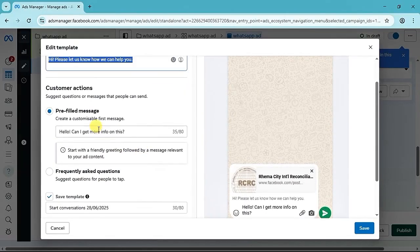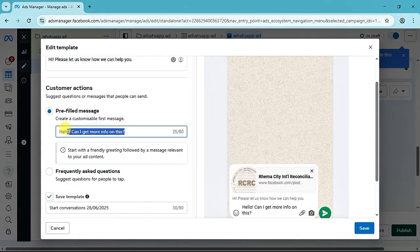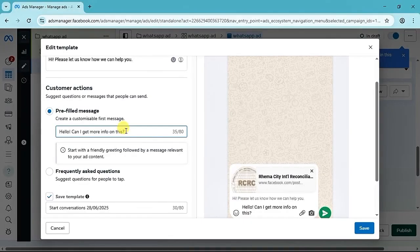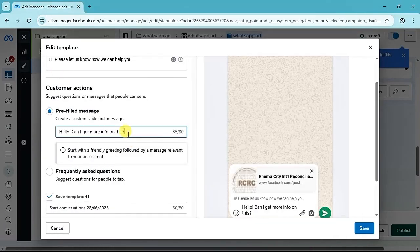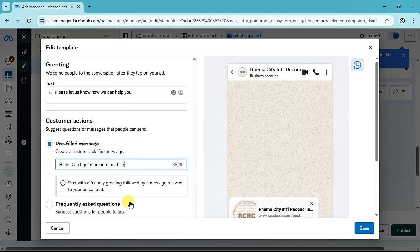Under Customer Action you will see Preferred Message — this is the message your customers will send to you. You can edit it. For example, write something like 'How can I join your pre-order group?' — so when they click the ad, that is what they send to your WhatsApp DM. Now this is where it gets interesting: you are going to use an auto reply chatbot app to respond automatically, even at midnight, without you needing to wake up to reply. The app I use is the Auto Reply Chatbot app, which you can download from the Play Store. You set up an auto reply message on this app that includes your WhatsApp group link, so the app automatically replies to incoming DMs with the group link.